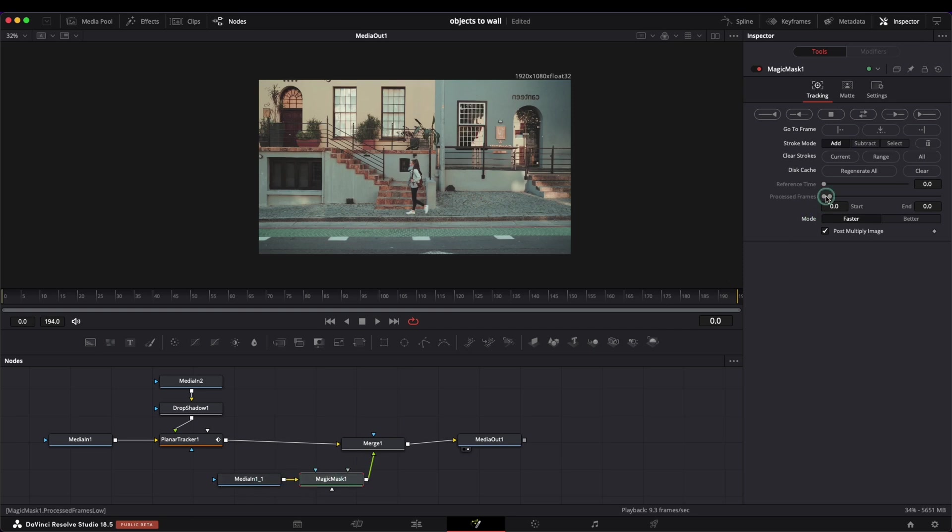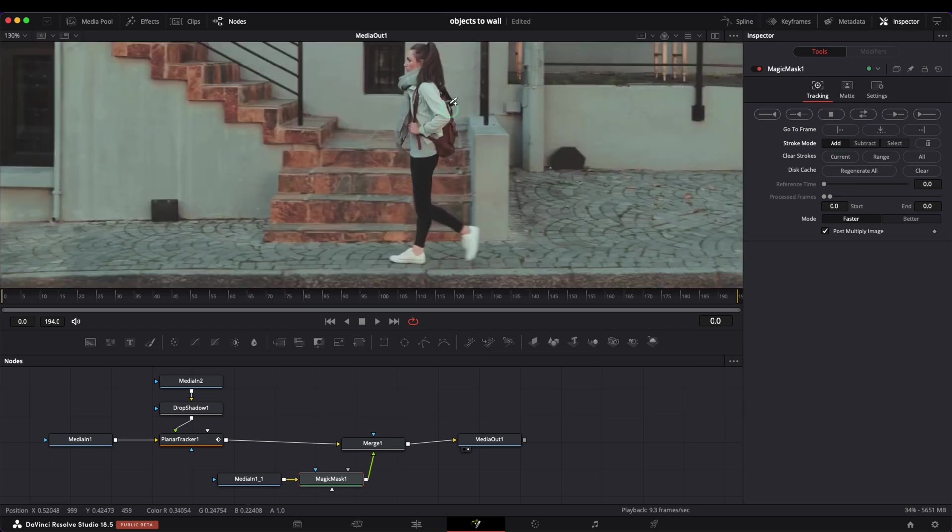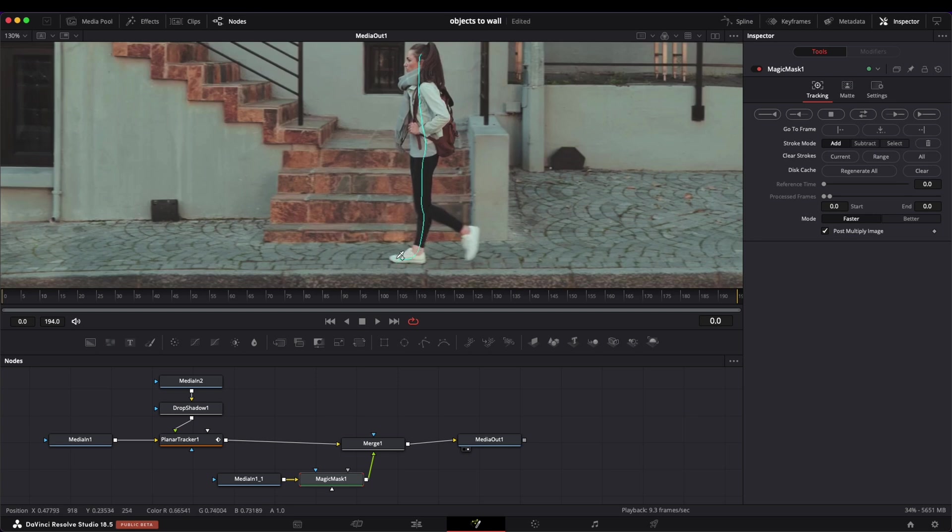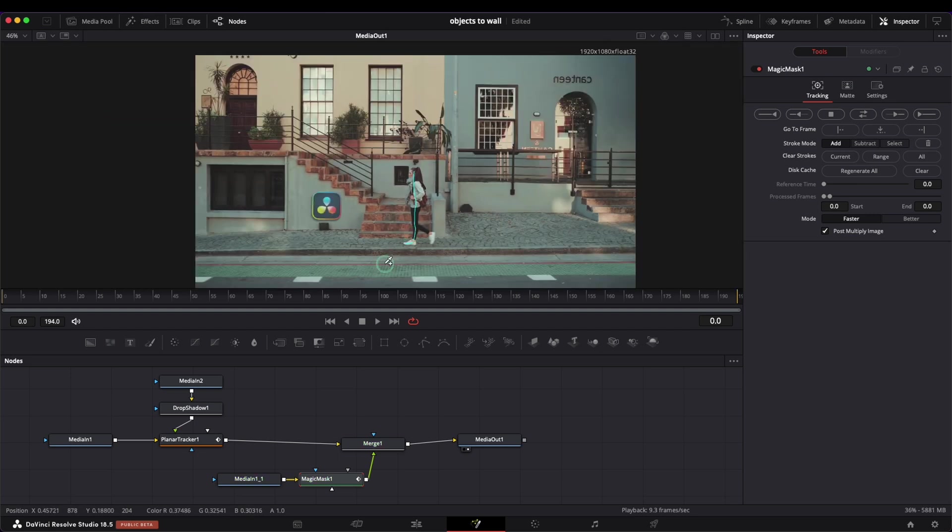Let's add the magic mask. In the inspector, make sure the selected stroke mode is add. Now I will zoom in and I will draw a new line on the character. The magic mask did the job very well. And now I can see the logo again.